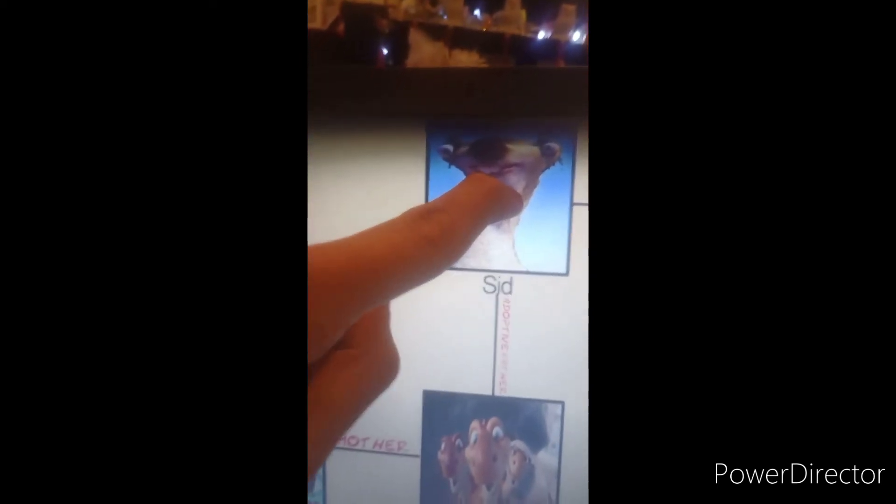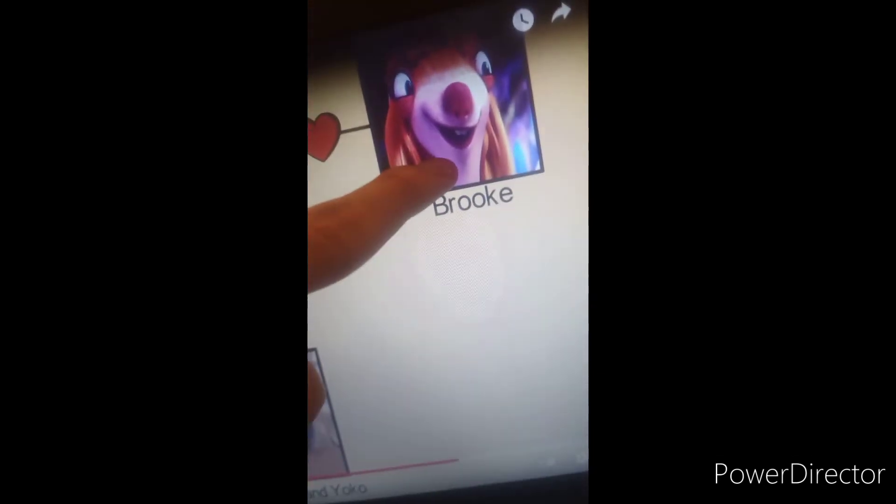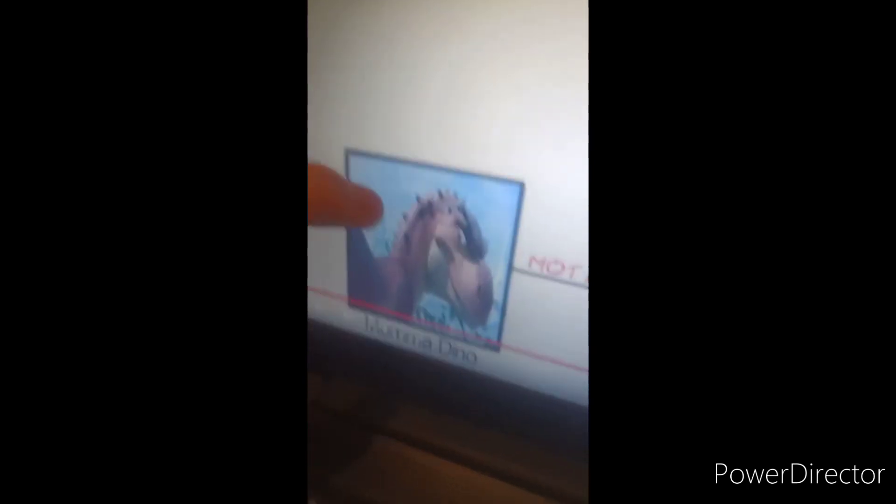Sid from Ice Age falls in love with someone from Ice Age 5 named Brooke, but they're not actually married yet. And Sid adopts some children — some dino children. They're named Egbert, Silly, and Yoko, just like he named them in Ice Age 3. And that's their mother, Mama Dino.